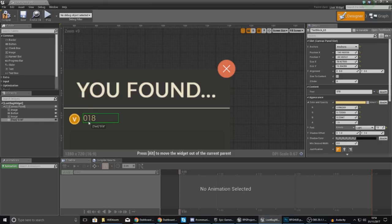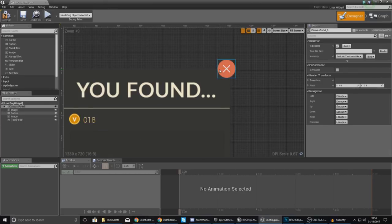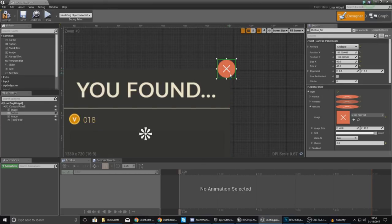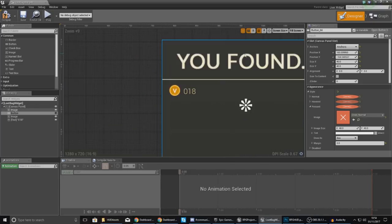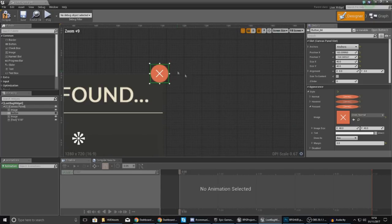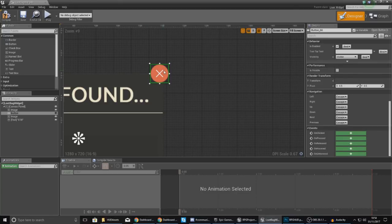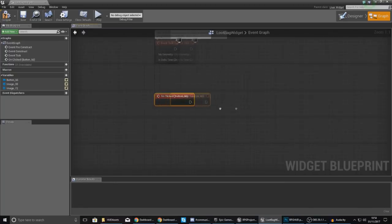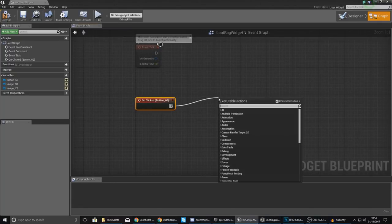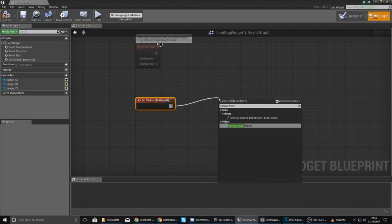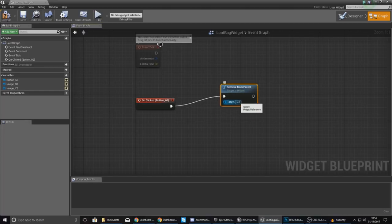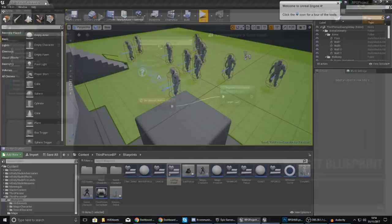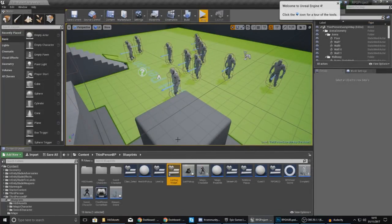Now let's make the button actually close the widget when clicked. Select the button, go down to the bottom of the details panel to On Clicked, and simply tell it to Remove from Parent with the target being itself. This is essentially closing the widget and removing it — it's as simple as that.